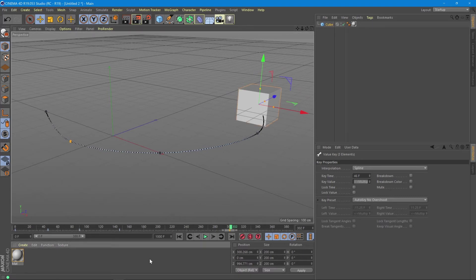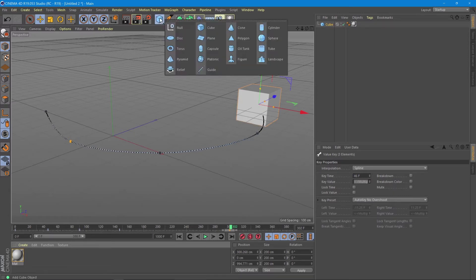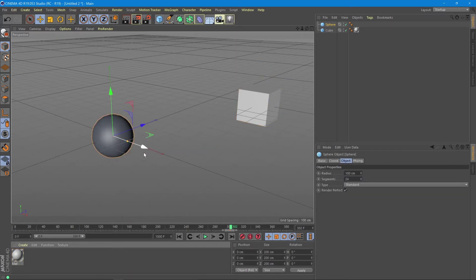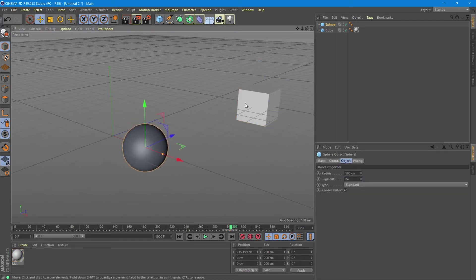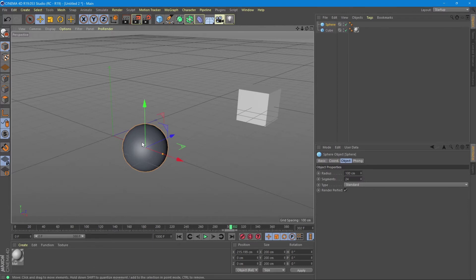A very important notion that you need to learn is that the timeline and the animation frames are individual for each selected object. So if I'm adding a new object to the scene, we can see the animation of the previous object has disappeared because we no longer have that object selected — we have the new object selected. So what you need to understand is that each object has its own timeline.